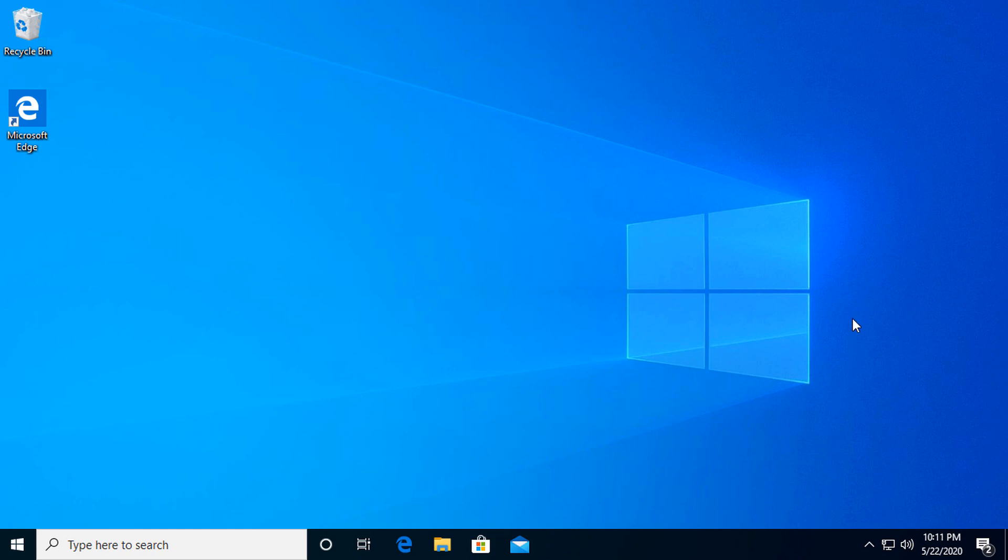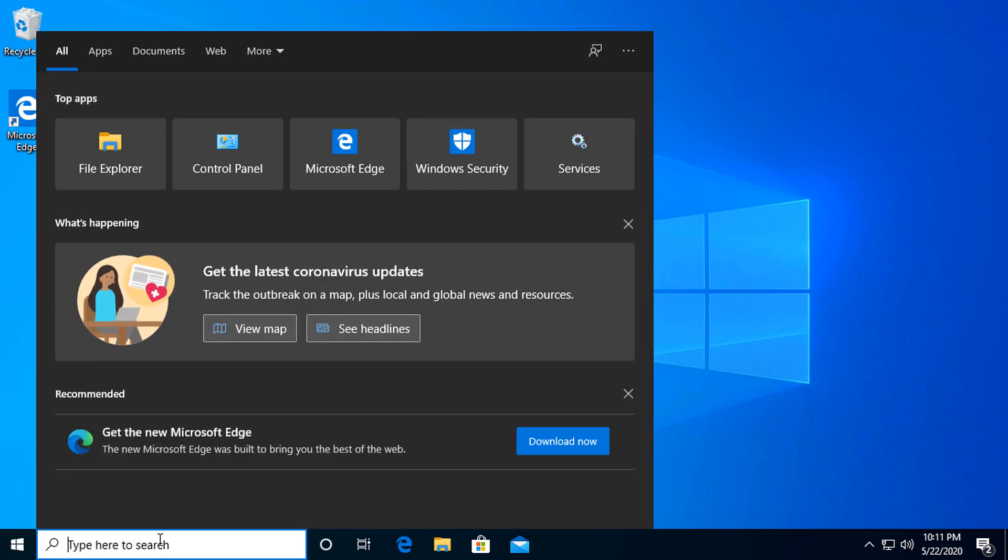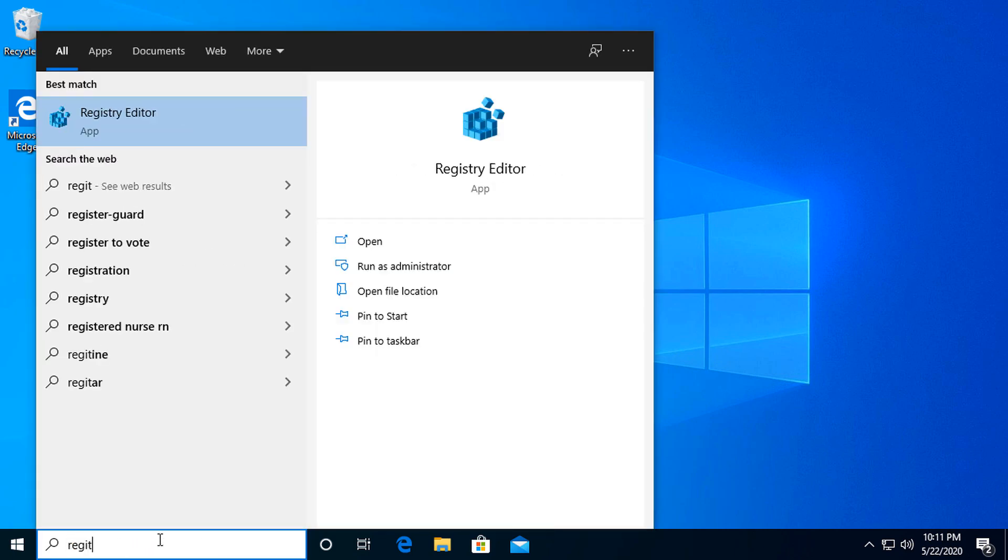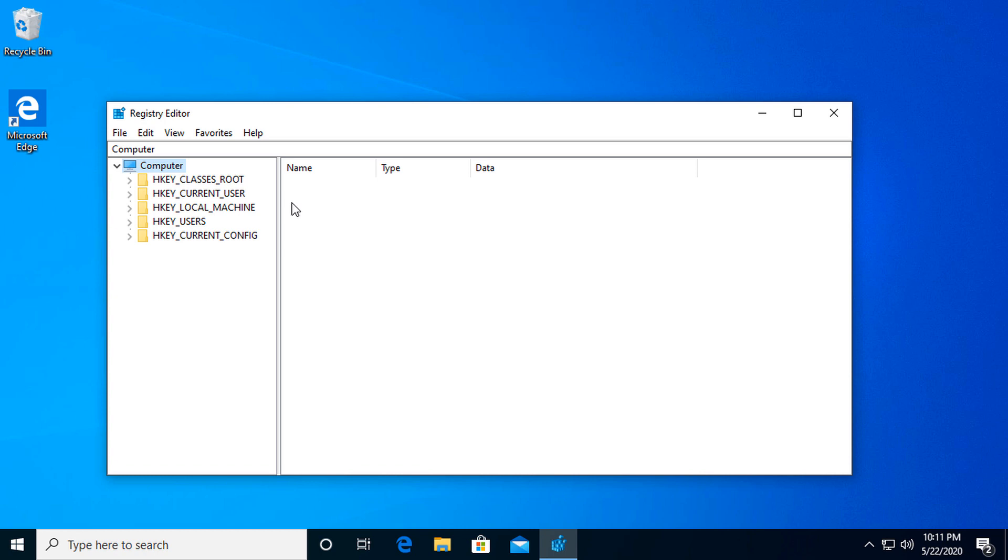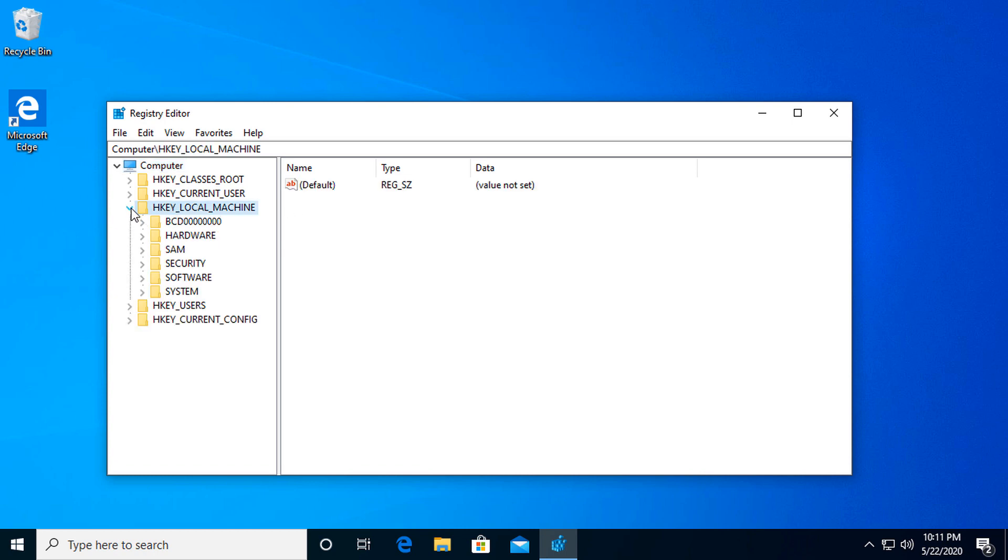Next, we are going to do this through the Registry Editor. So go into search and just type in 'regedit,' and it will give you the option for the Registry Editor. Click that. It's going to ask if you want to do it. Of course we do. Next, we're going to go into HKEY_LOCAL_MACHINE. Open that down.